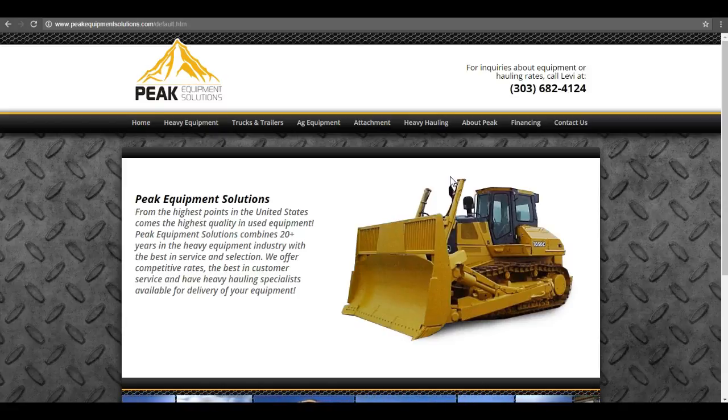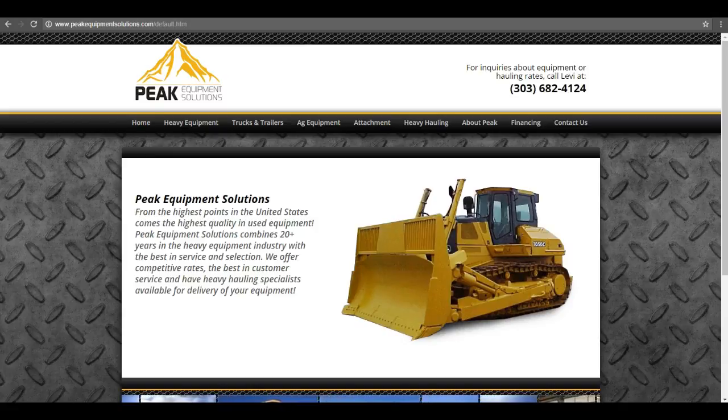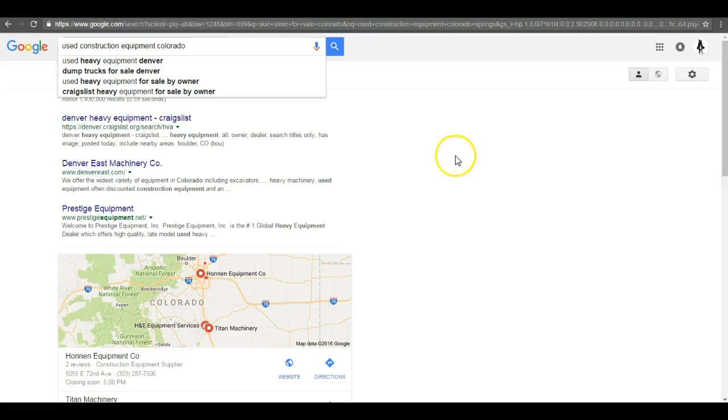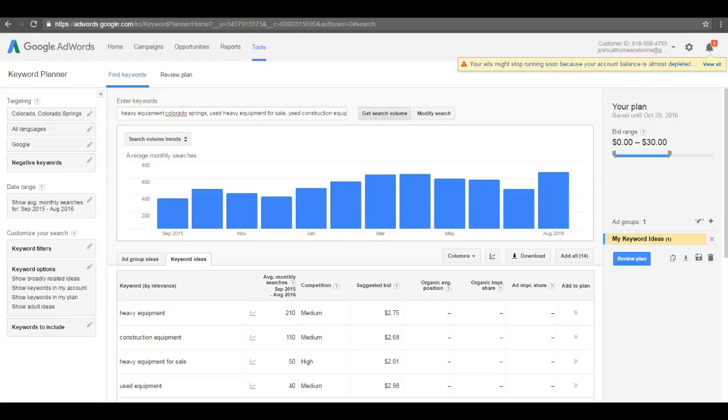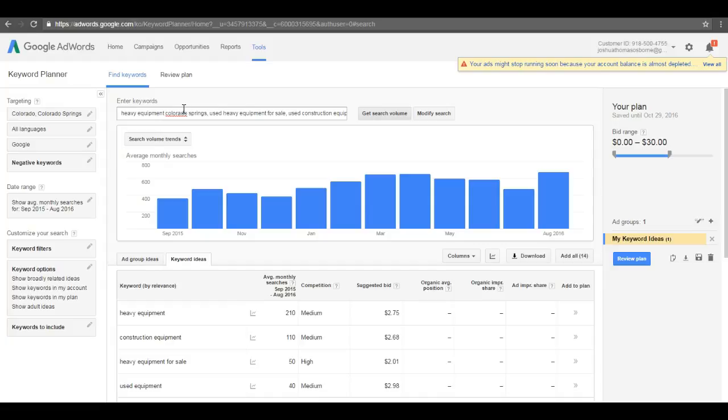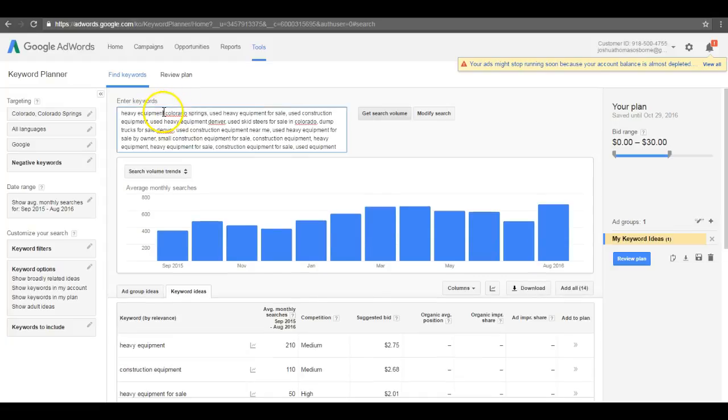After doing some keyword searches for what people are searching for every month, I came up with a few different things. What I did was I narrowed the search to within Colorado. I know that you probably do business outside of Colorado, but just for the purposes of making it a little more simple, I basically drew a map around Colorado and looked for what people are searching for within the construction equipment arena within Colorado.